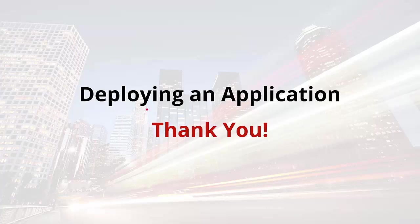We've covered a lot about deploying applications in OutSystems. That's it. Thanks for listening and have a great day.